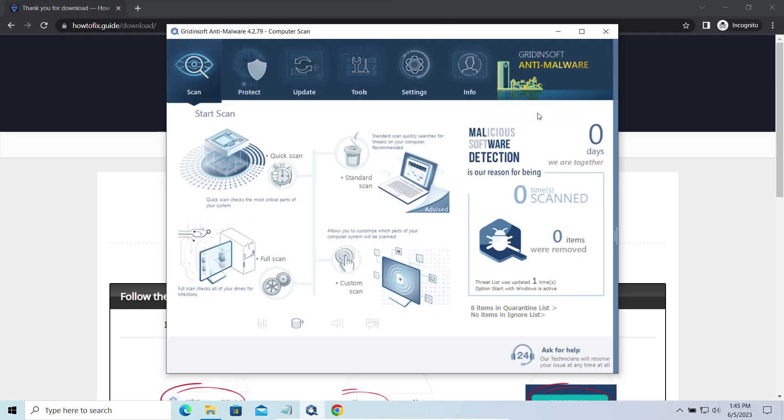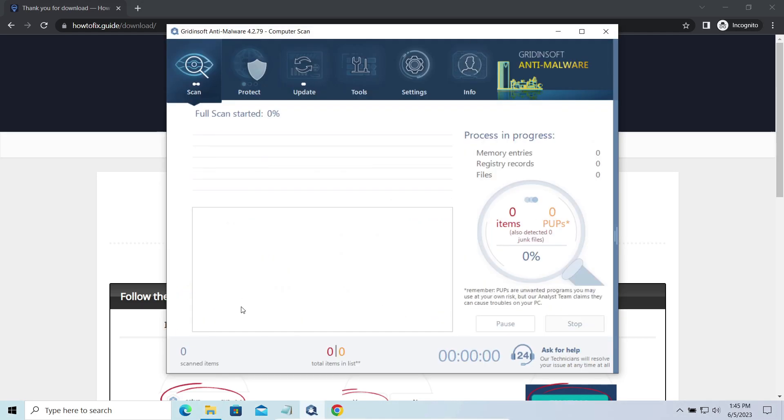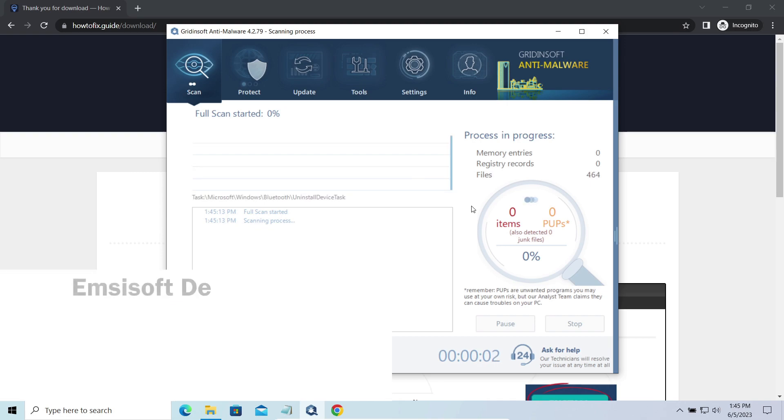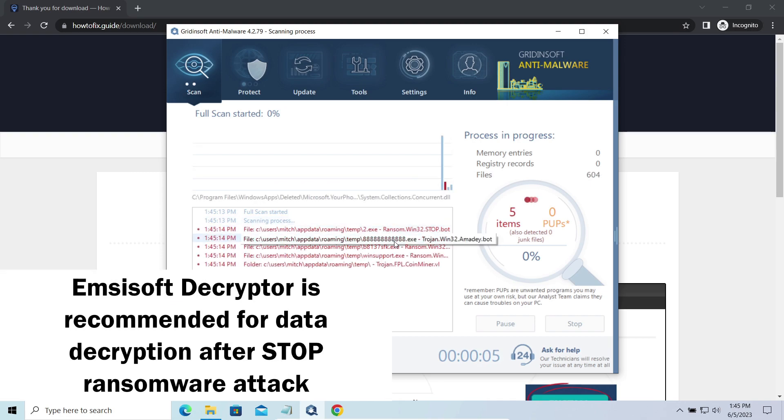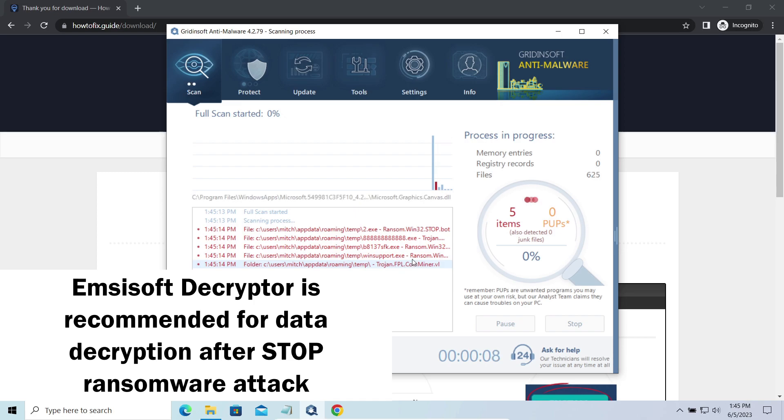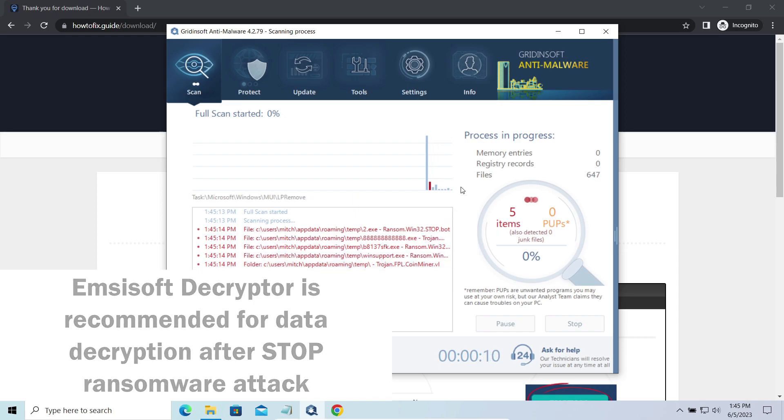Now, let's discuss a more problematic side – file decryption. I recommend using the Emsisoft decryptor tool. It's a free software that is designed specifically to deal with encryption used by stop ransomware.